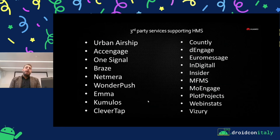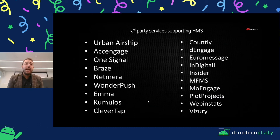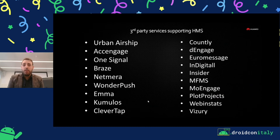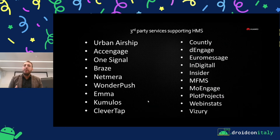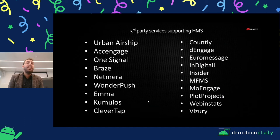About third-party notification services — there are a lot of third-party notification services cooperating with us, and the following ones have already integrated HMS. So if you're familiar with one of these services, you can just update your library and follow its guideline. Third-party notification services are very useful because they integrate multiple push notification services, so in this way you can choose what to use. We are still integrating HMS with some other services.